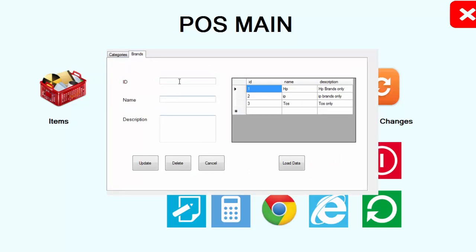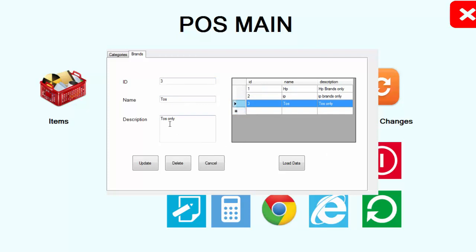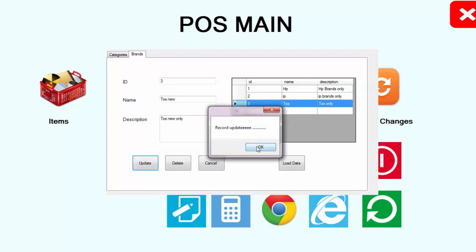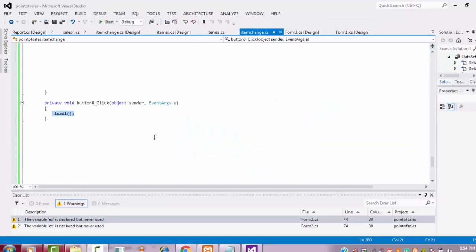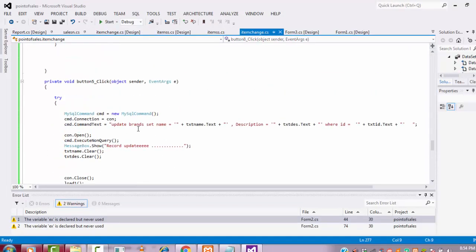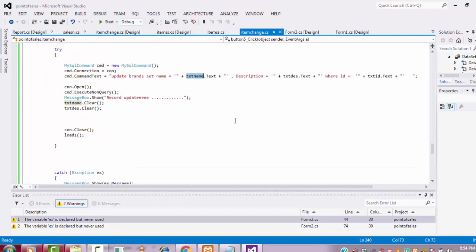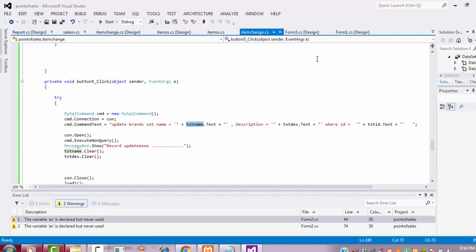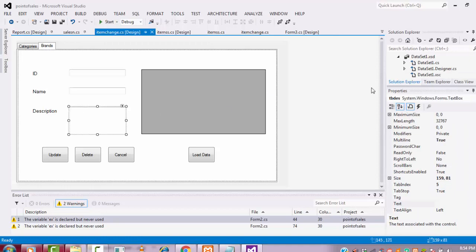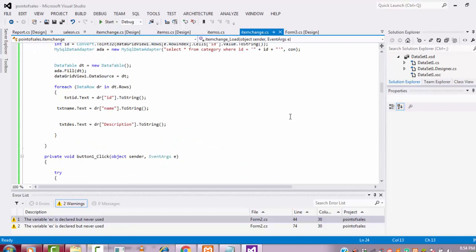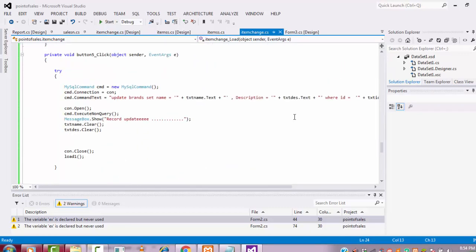Let me click the brand tab and try updating a value. I'll change it to 'toss new' and click update — but the update is not working. The problem is the text box names in the update code. The field names in the code say tb_name and tb_ds, but these were changed, so that is why the update is failing.